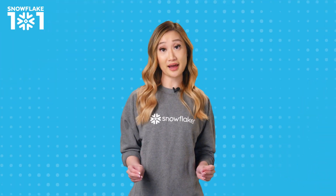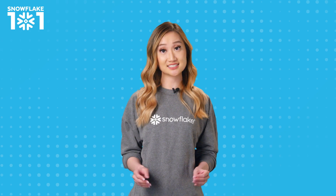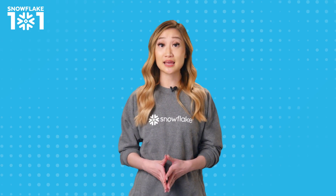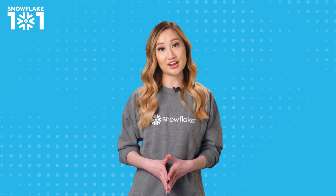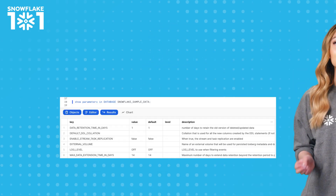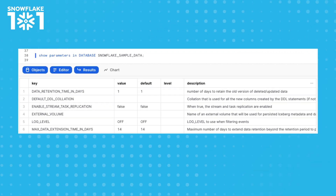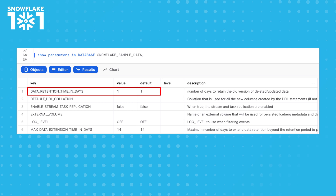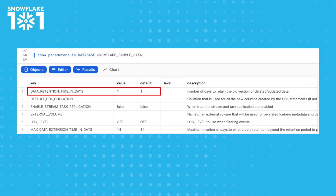Time travel does impact storage costs, and you can disable it, if desired, by setting the retention time to zero. But be careful doing so, because you will permanently lose the data or objects in your account that may have been accidentally dropped.